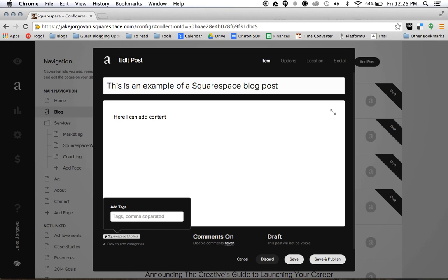So Squarespace tutorials, how to create a blog post in Squarespace. These are all things that people may be searching for in order to find this blog post.